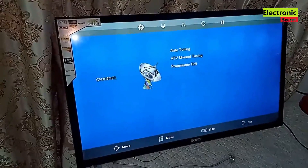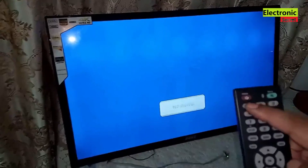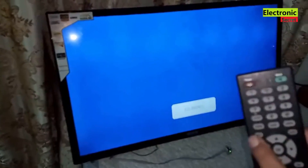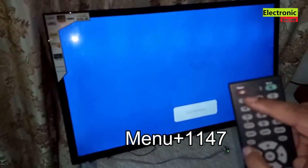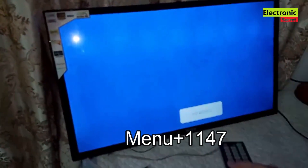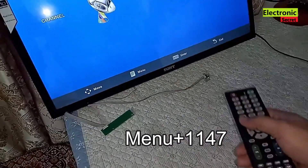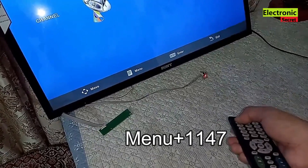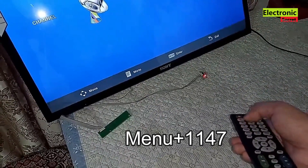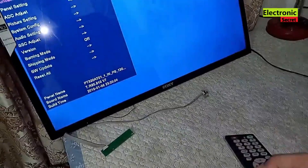In this case, I will press Menu plus 1147 from the remote without any pause. You can see the service menu now.